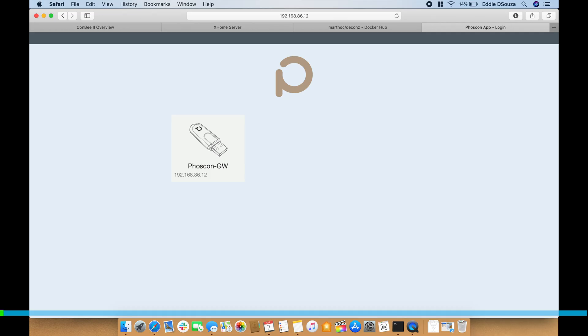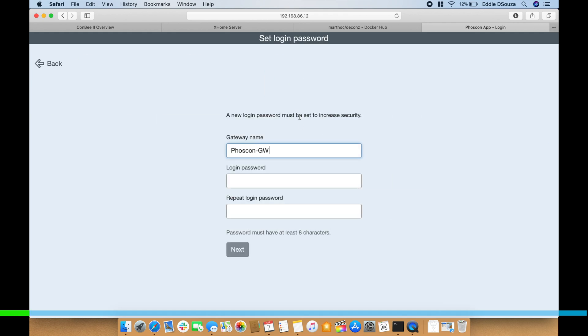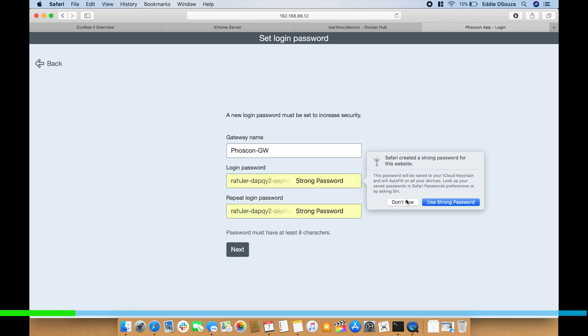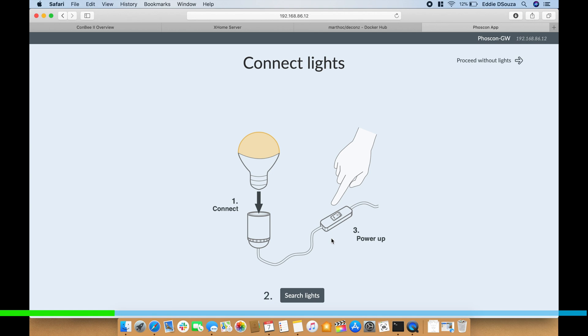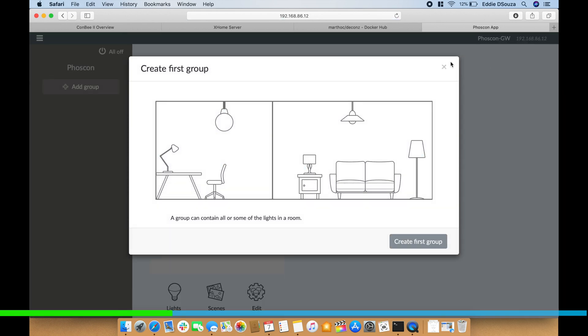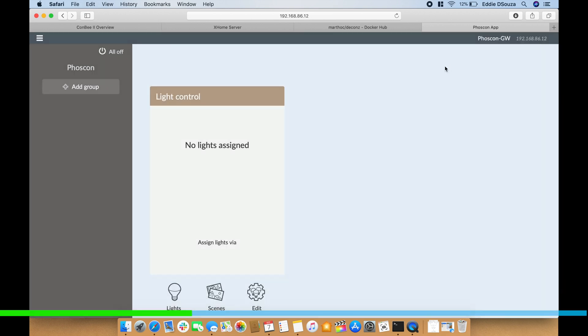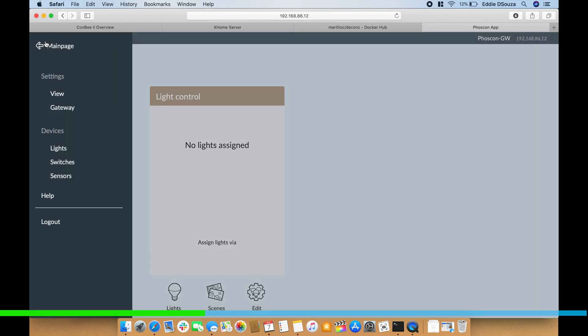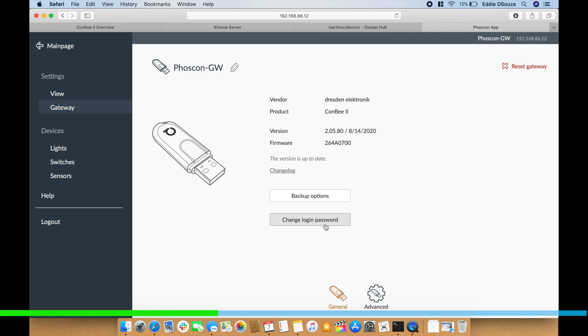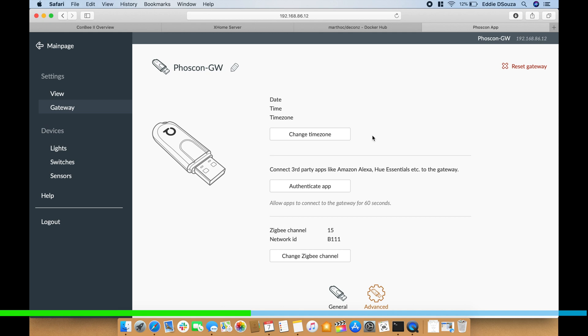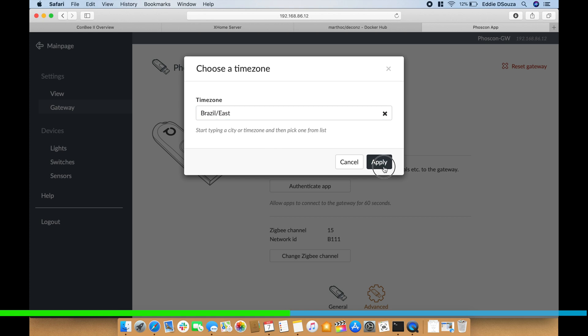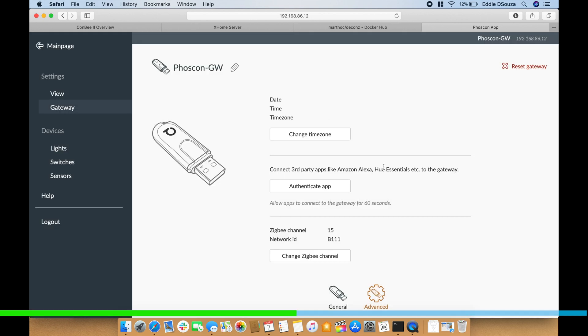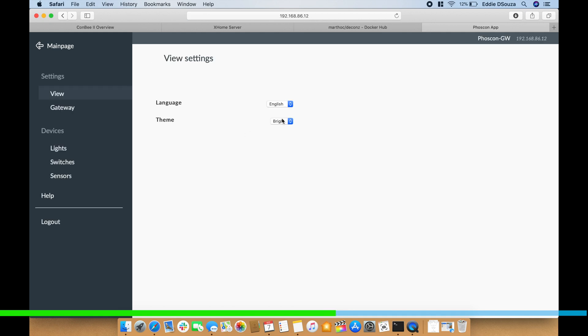This is the web interface of the Foxconn gateway. On clicking on the device, this is the gateway name - you can change it if you want and you can also give in two passwords. So I'm just going to use something very simple which is eight characters. And you can proceed directly into searching for lights if they are in the pairing mode. In this case since we're all in the installation configuration, let's proceed without lights. You can create a group. The first thing you want to go into the gateway settings - you can see the vendor, the product, the firmware. And if you go into advanced you can add in your time zone.